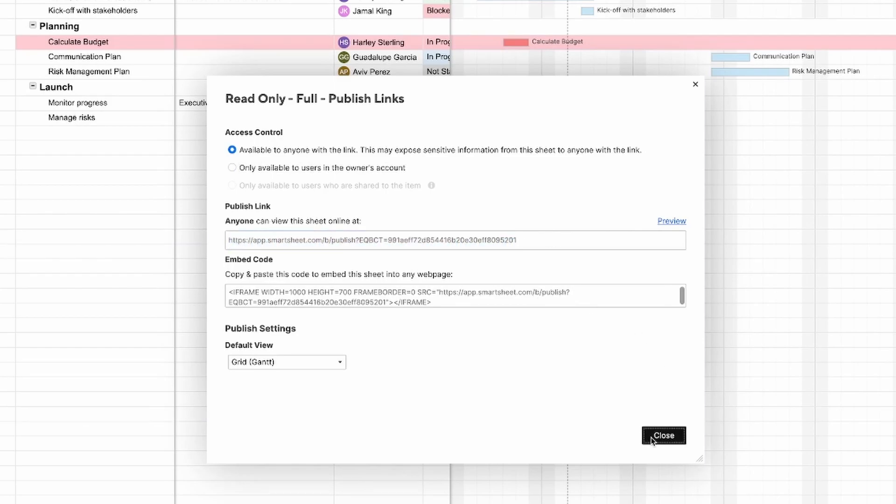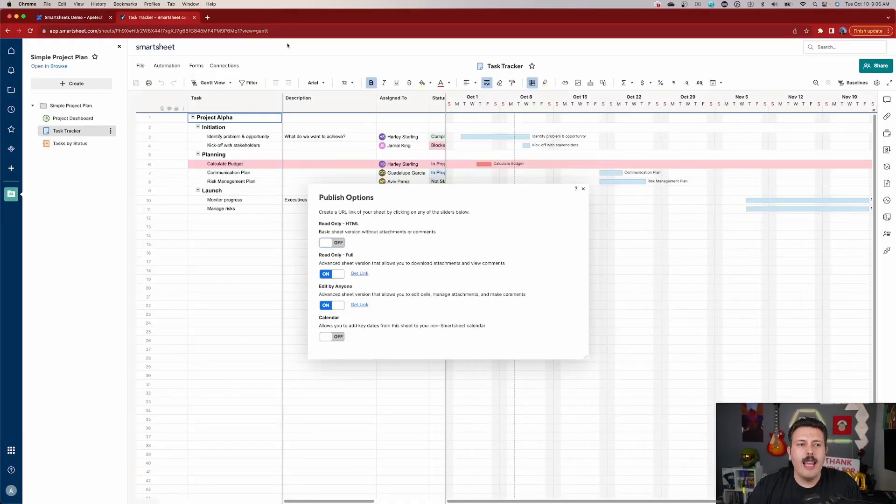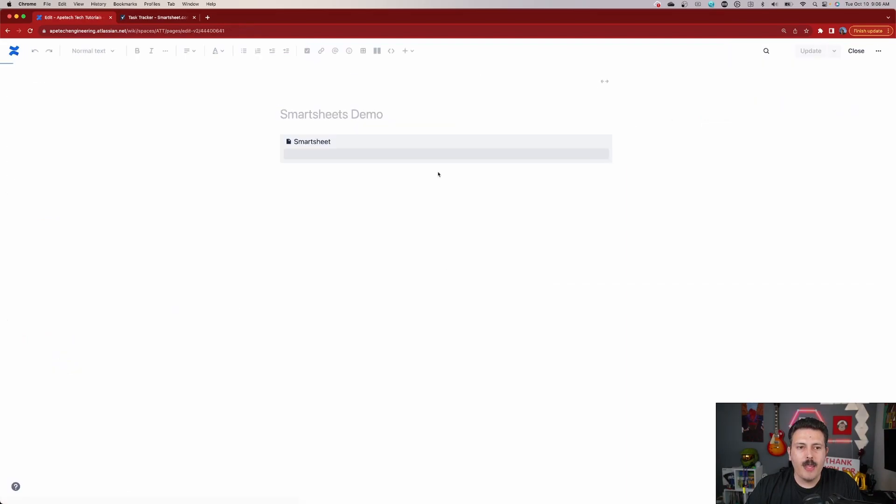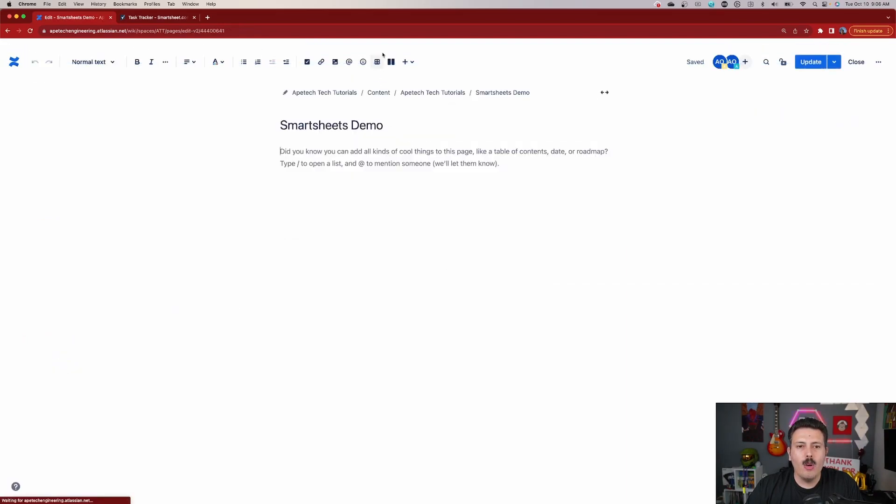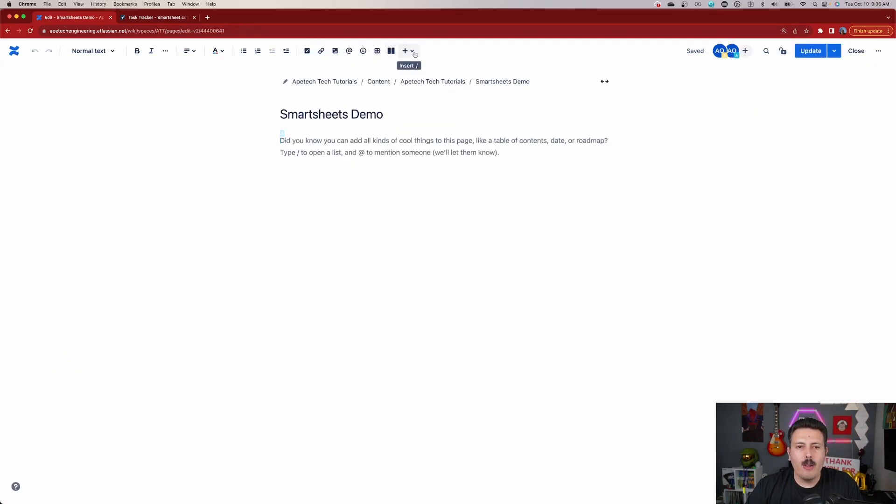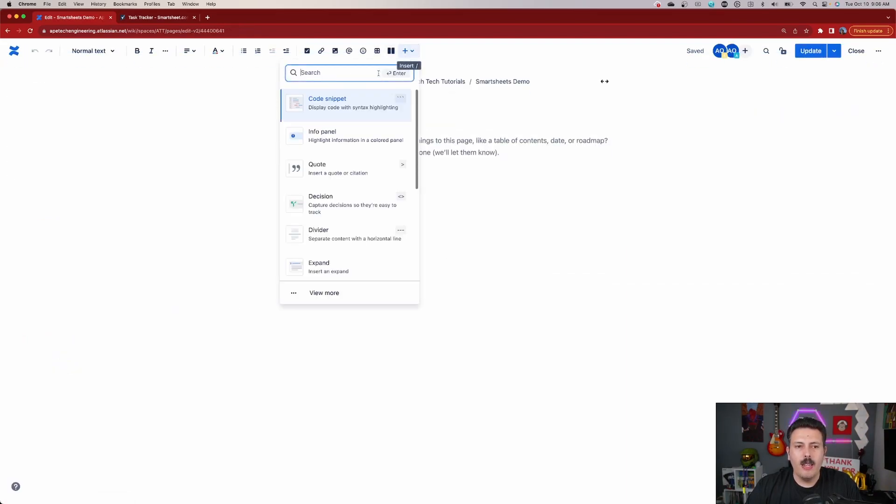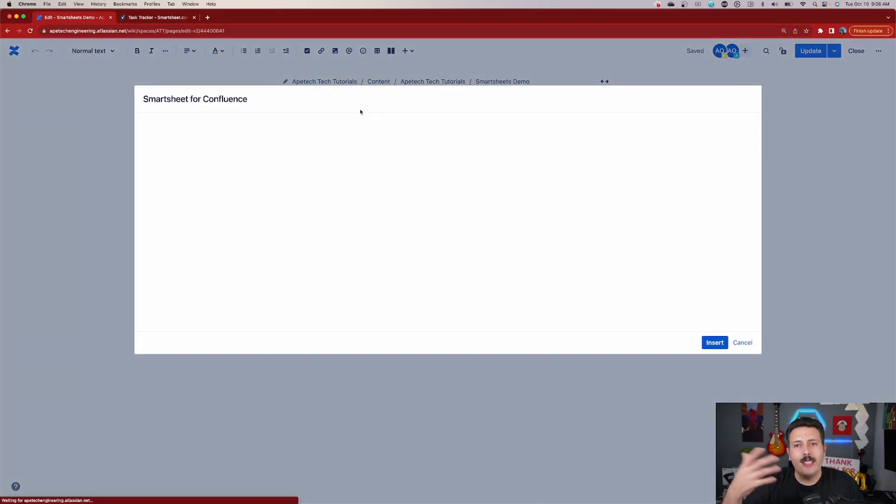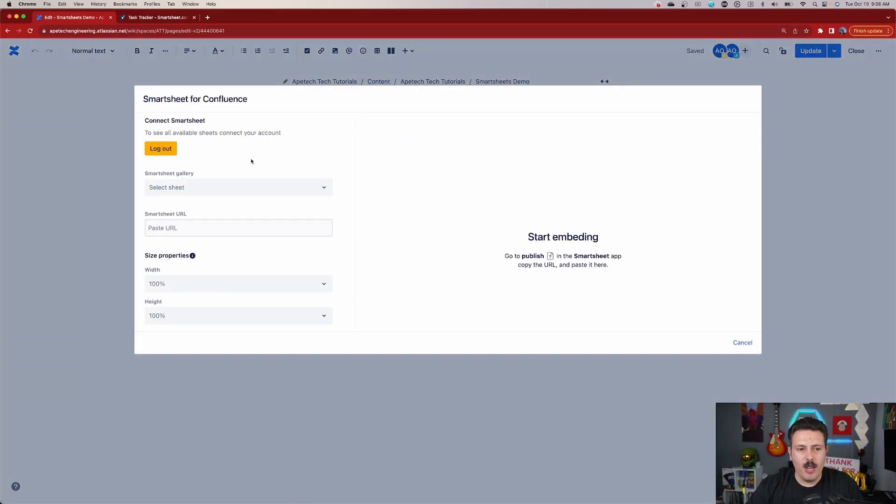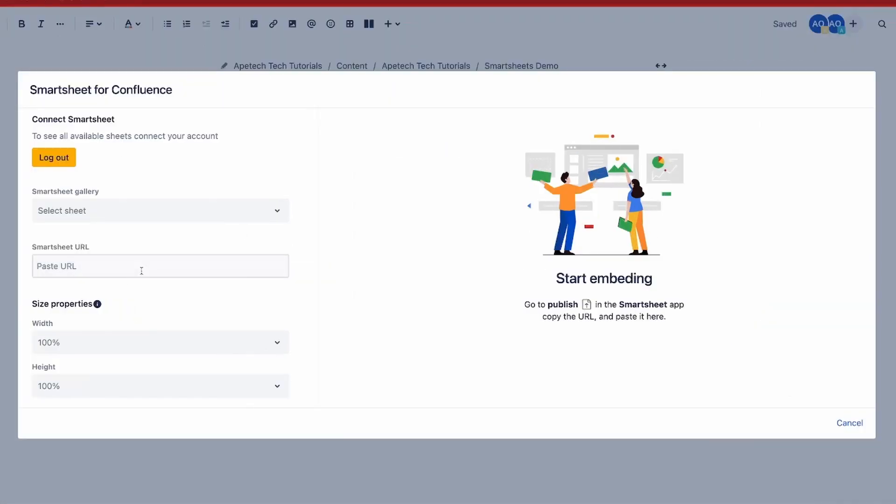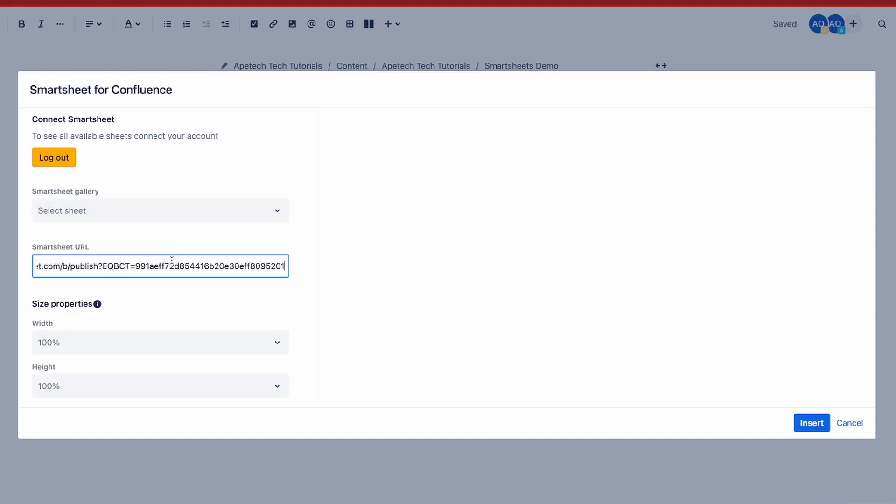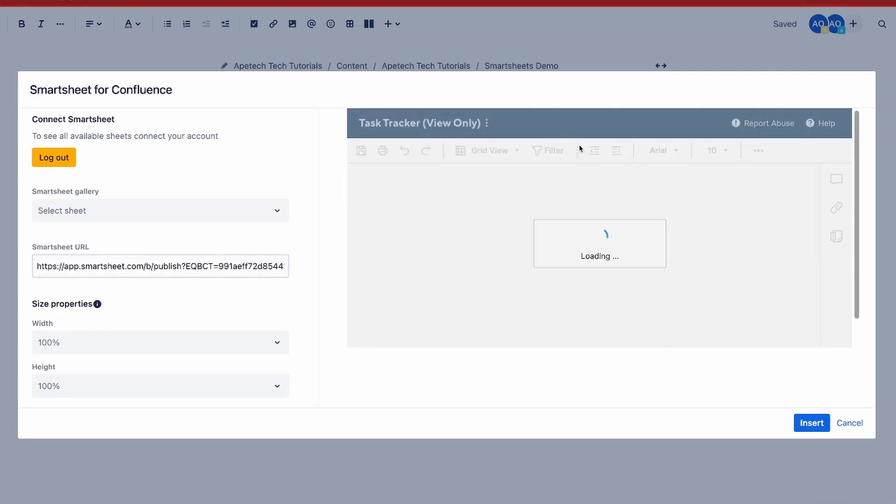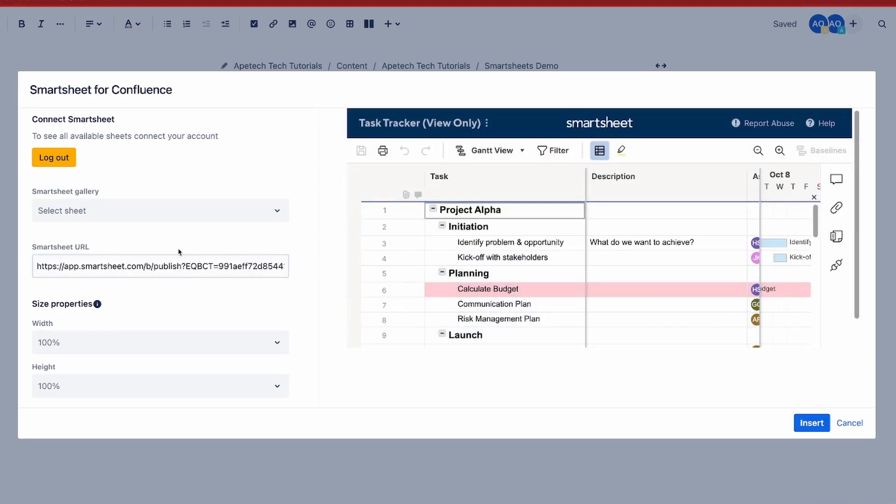I'm going to close this out and now inside of Confluence, I'm going to come over here to edit this page and I'm going to go to the macro page up here and I'm going to type in smart. And once you have the plugin enabled, this is going to show up in your Confluence and all you need to do at this point is click paste here and this is going to go and grab that Smartsheet for you and it's going to load up in here and that's it. All you got to do is hit insert and that's it.